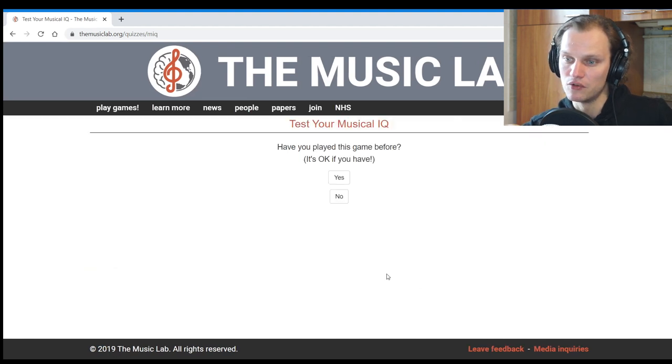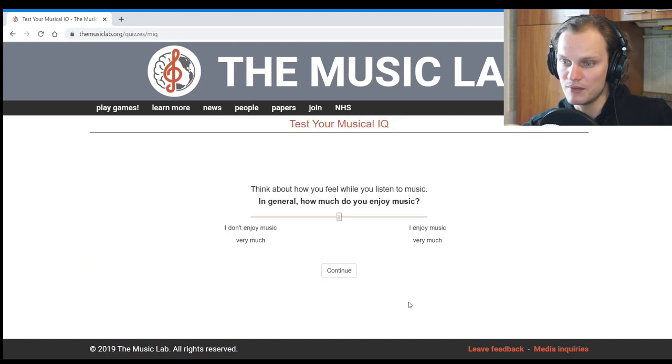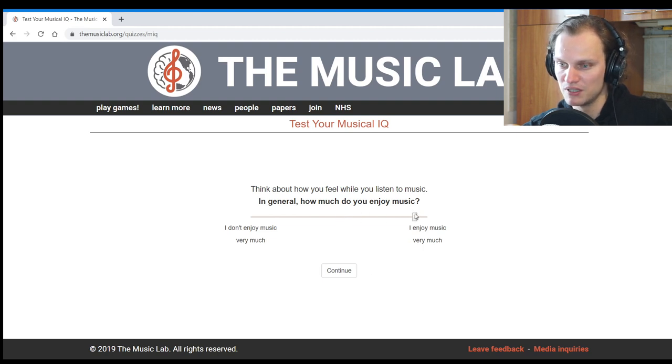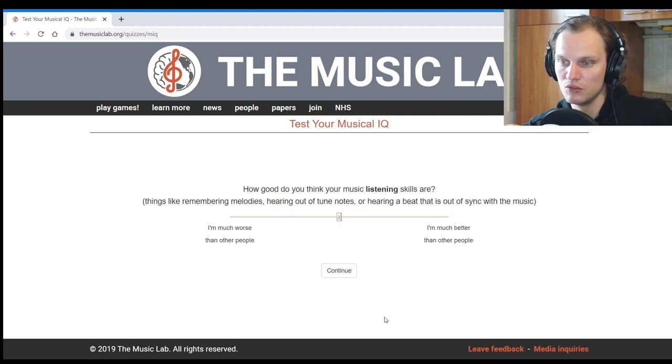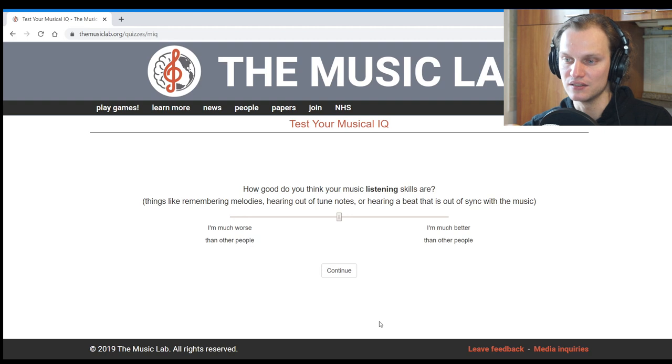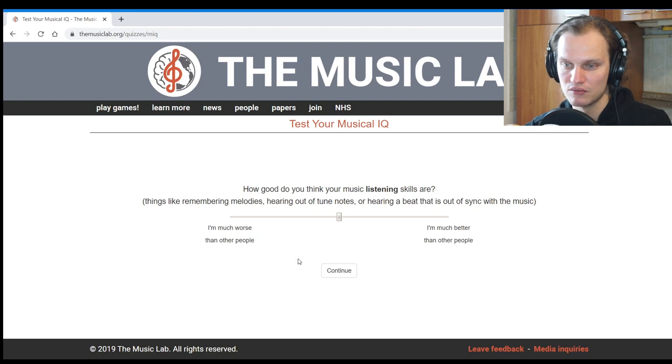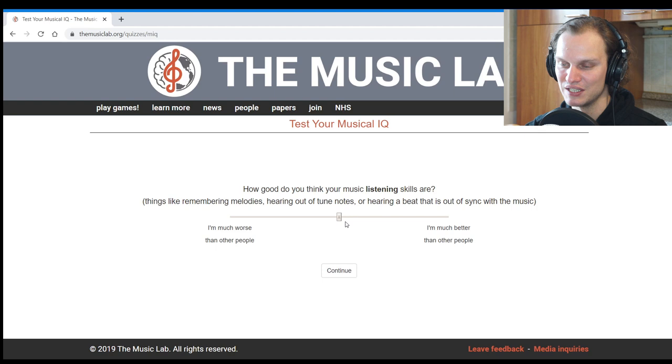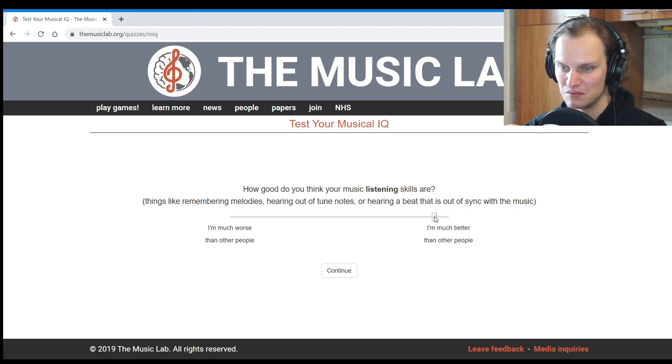Have you played this game before? No. Think about how you feel while you listen to music. In general, how much do you enjoy music? I would say not maybe at the top but really close to it. Depends, really. How good do you think your music listening skills are? Things like remembering melodies, hearing if two notes or hearing a beat that is out of sync with the music. Probably somewhere like here.